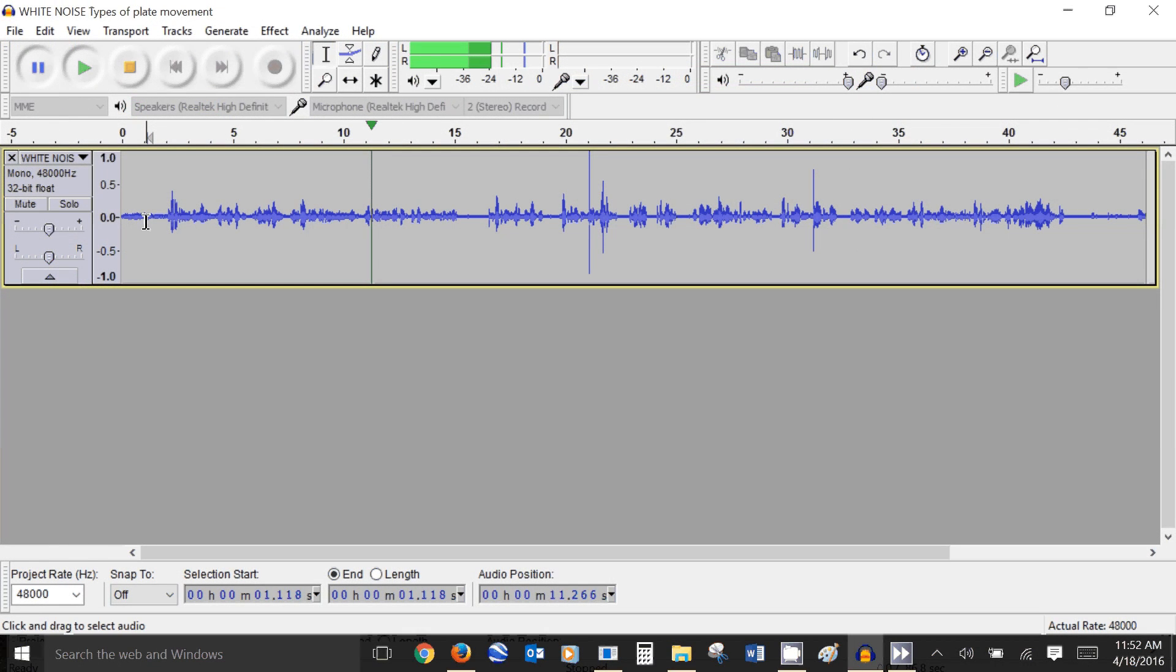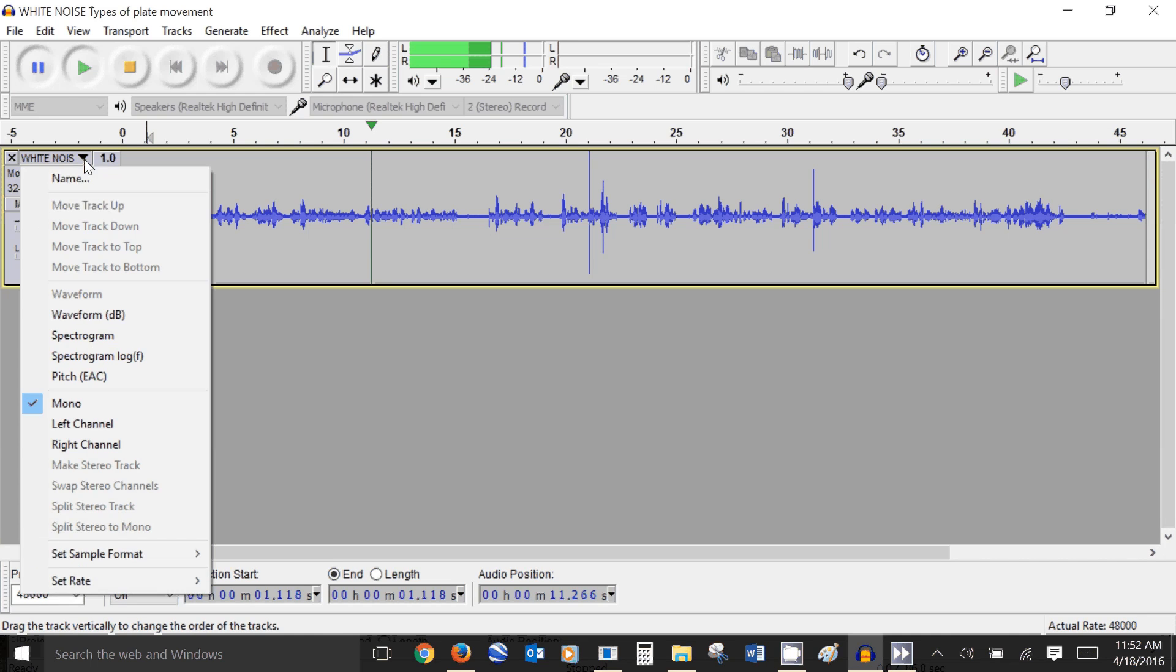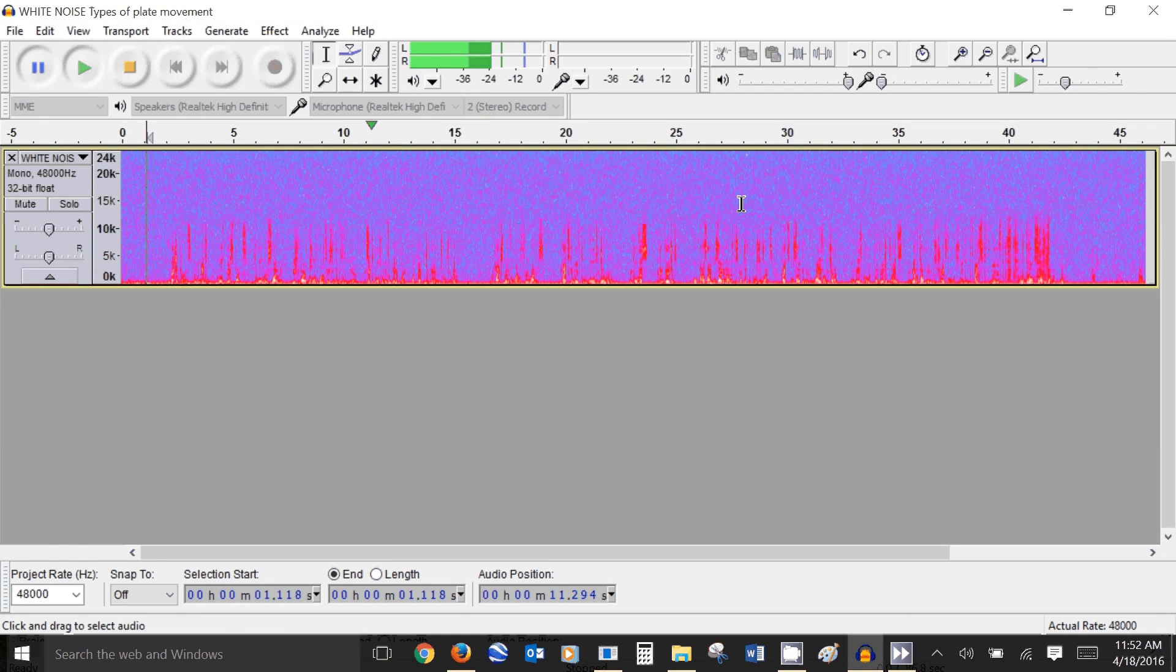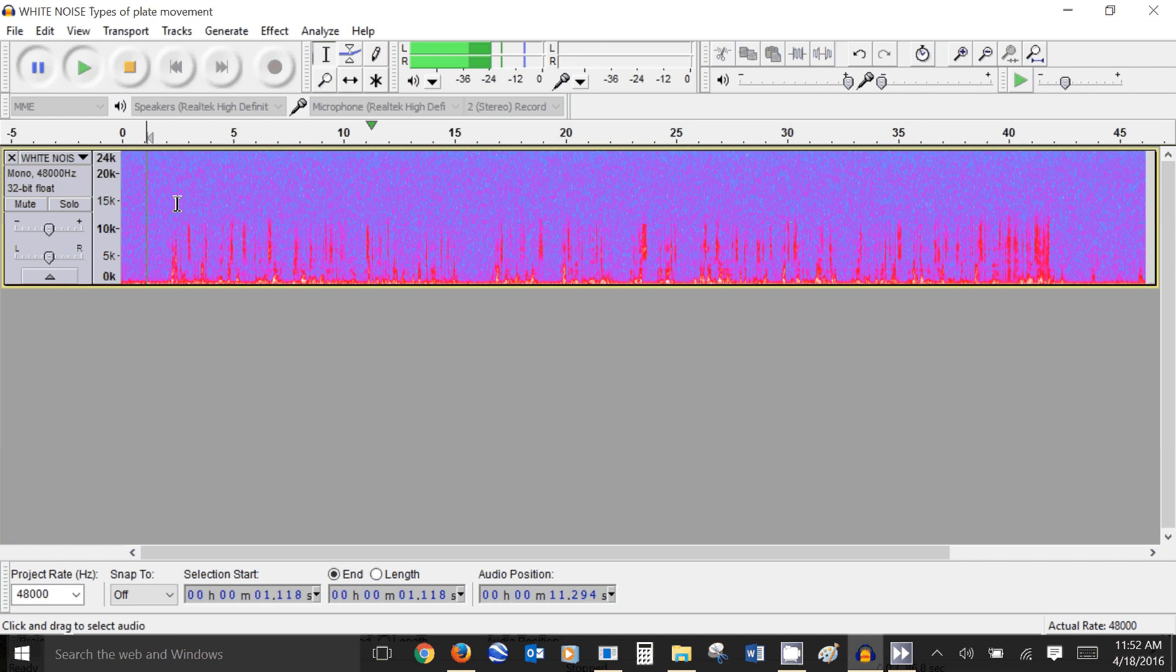Now as you just heard it sounds awful but if I just go to the spectrogram you can see what the white noise actually looks like. You can see this purple hazy stuff that is the white noise and I want to get rid of this from my recording.